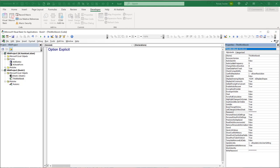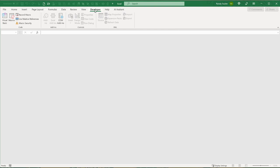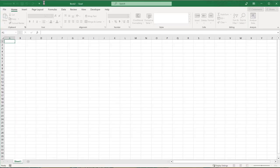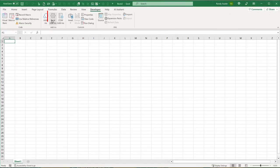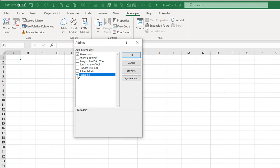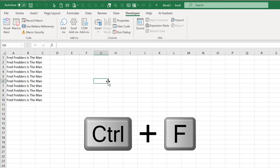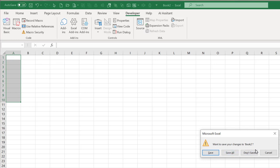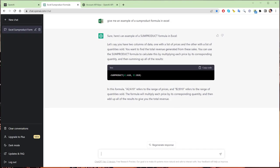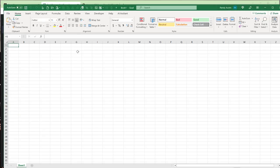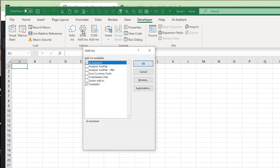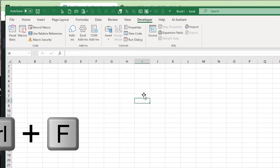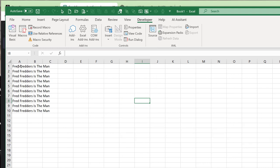Now let's activate the add-in. Close everything out, open a brand new workbook, then go to Developer, Excel Add-Ins, and you'll see the new 'test add-in' listed. Select it and click OK. Now pressing Control+F will run the macro from any workbook — that's your first add-in. That's all it takes to create one.